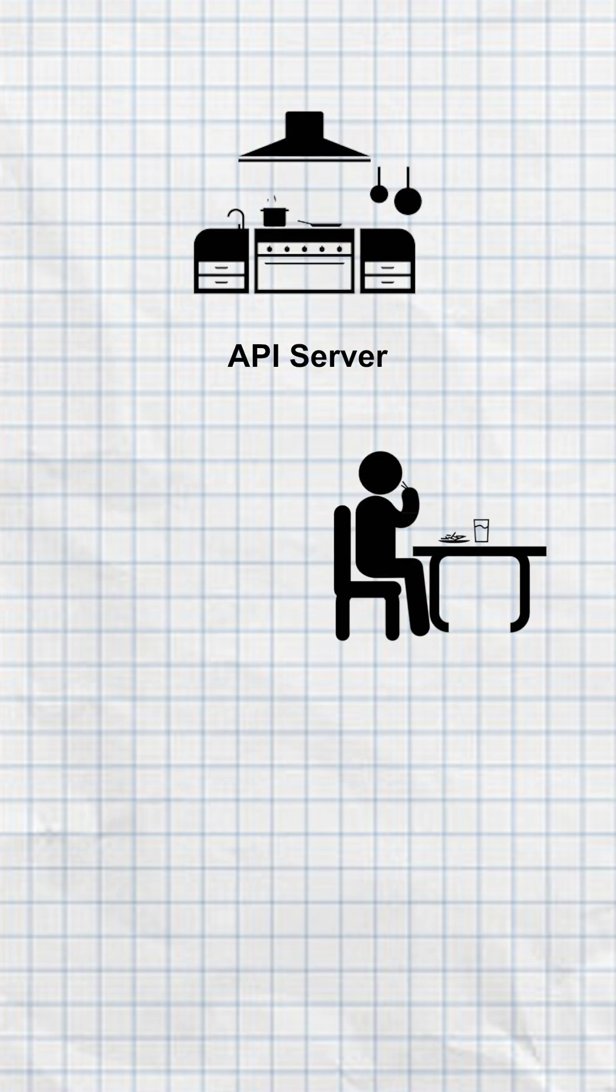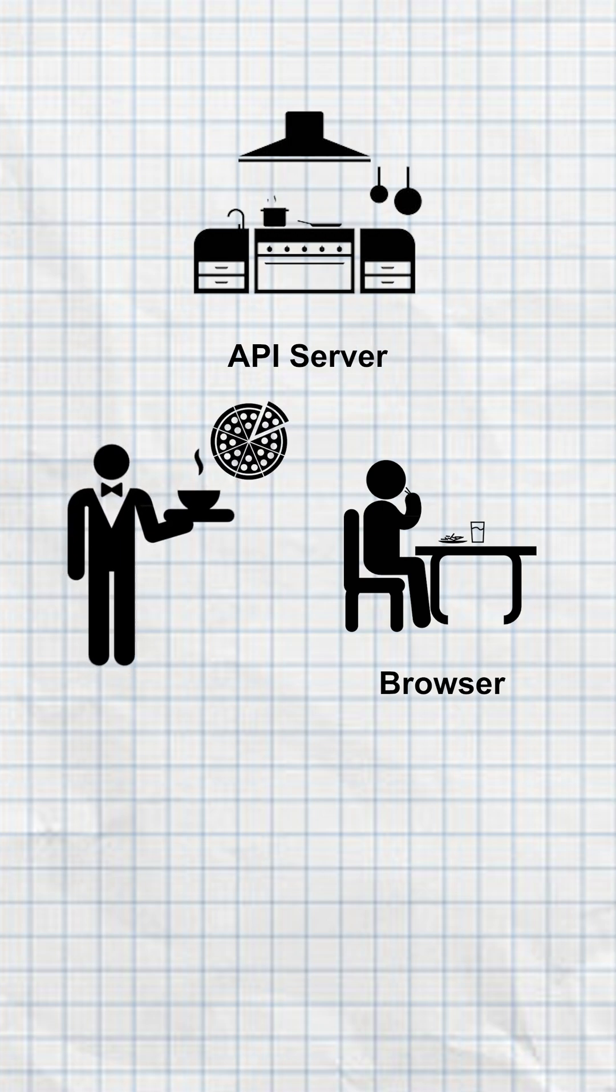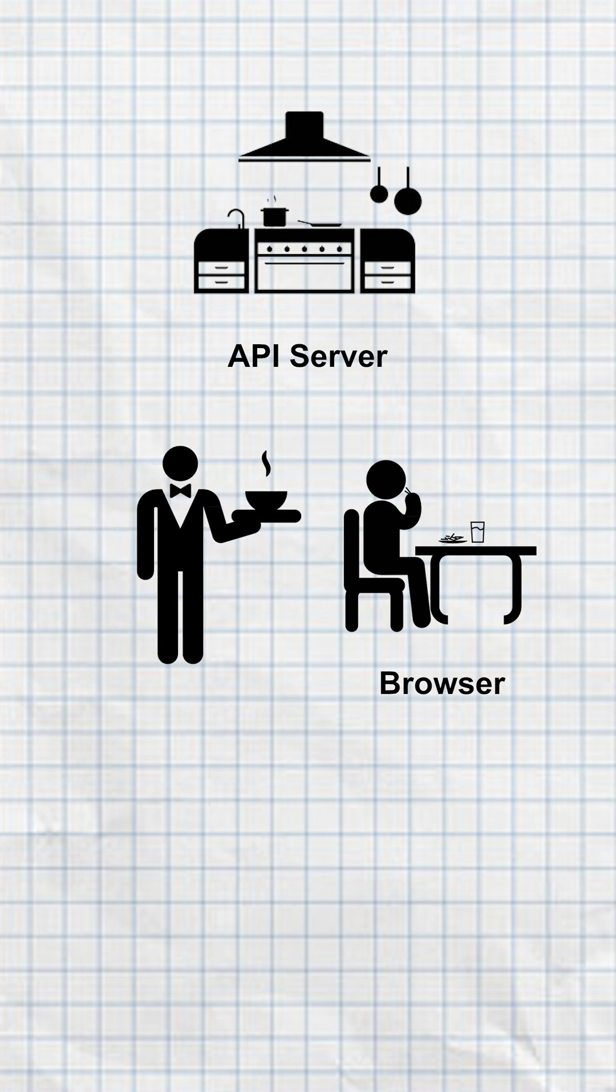Meanwhile, you are sitting at the table. That's your browser. Once the pizza is ready, the kitchen gives it to the waiter. Waiter then serves you the pizza. And that's how an API fetches data from the server.